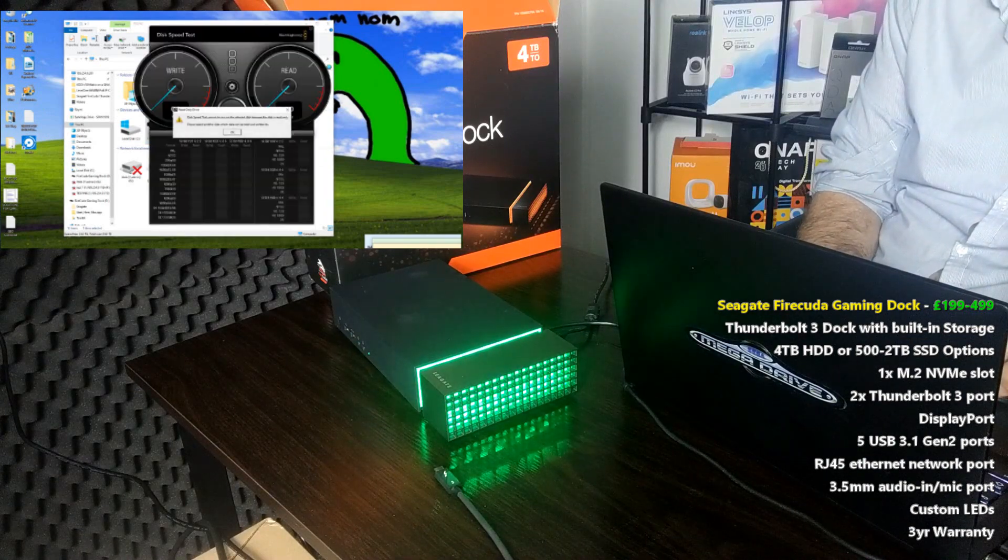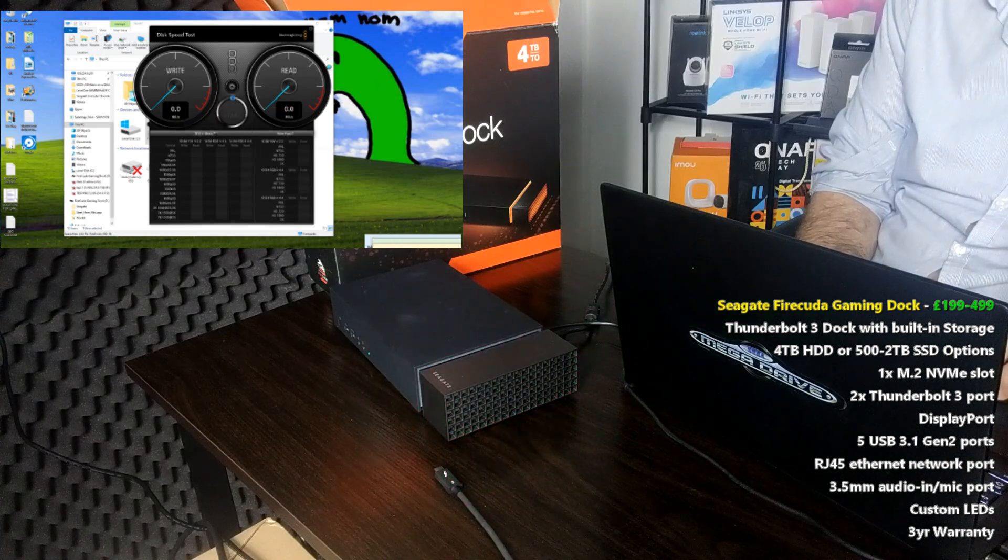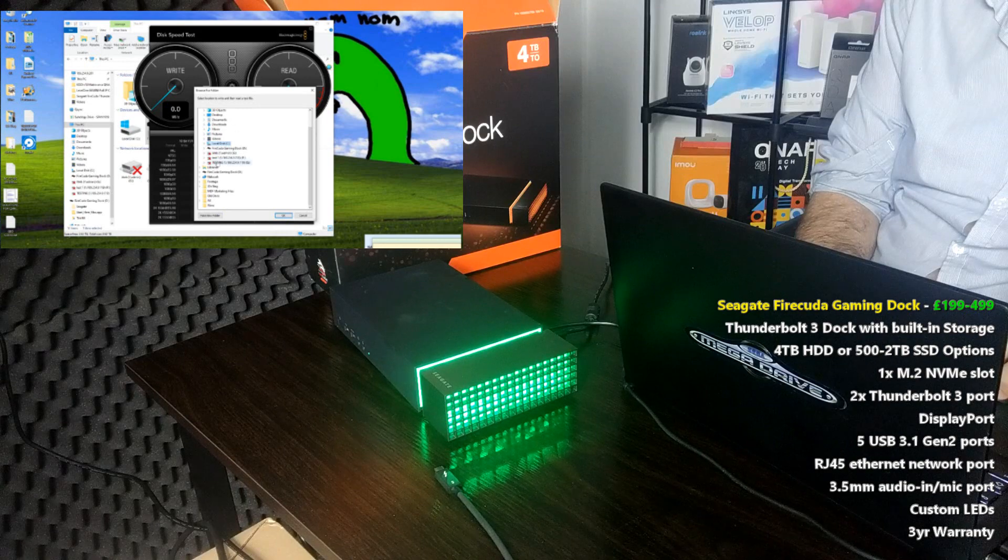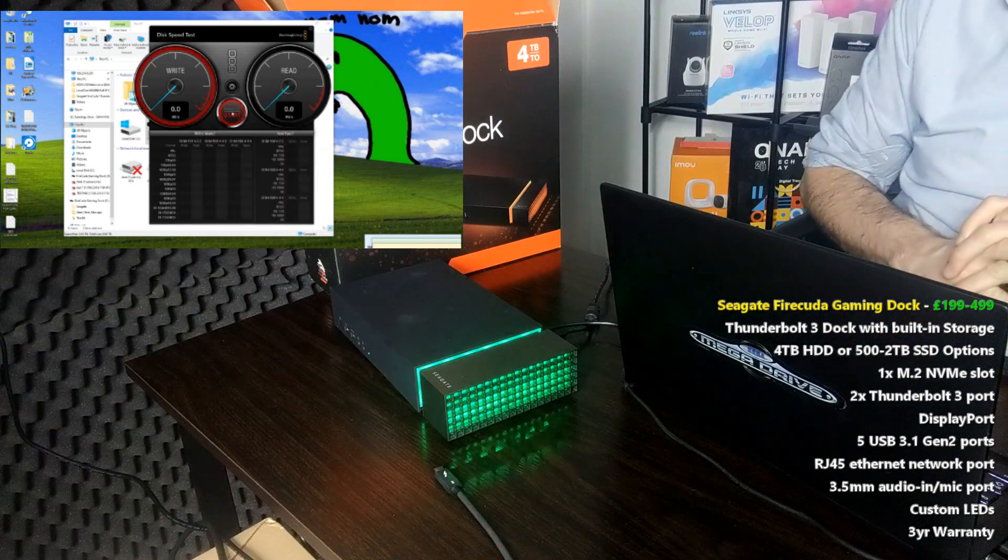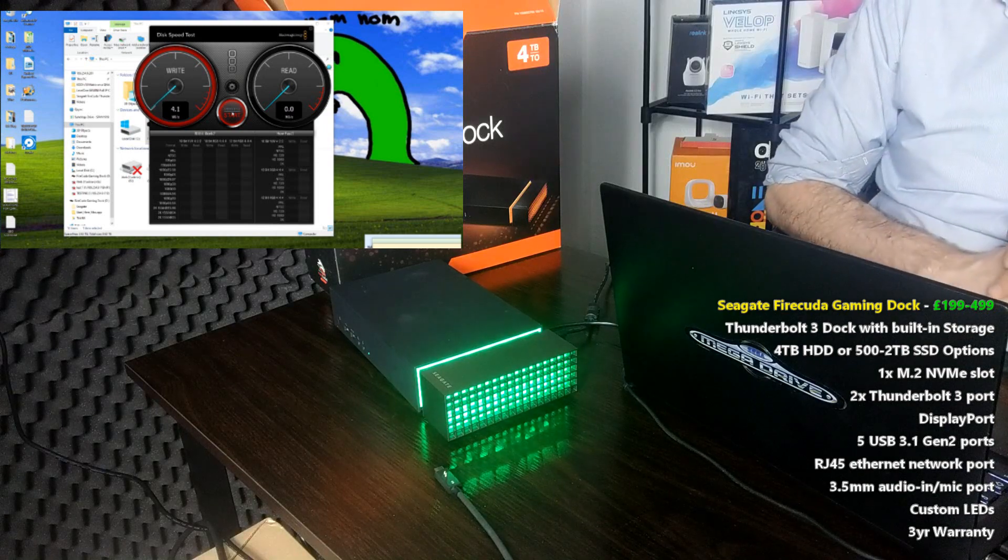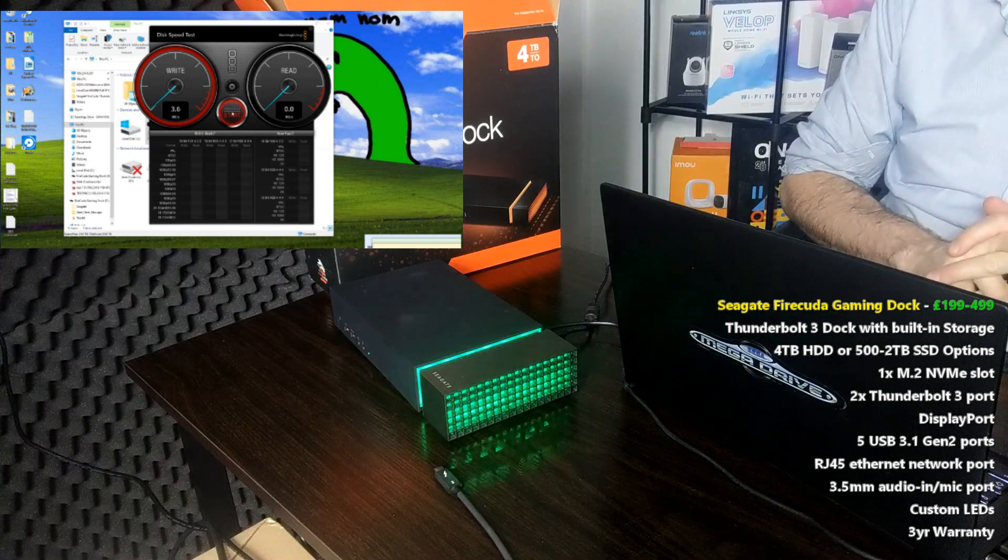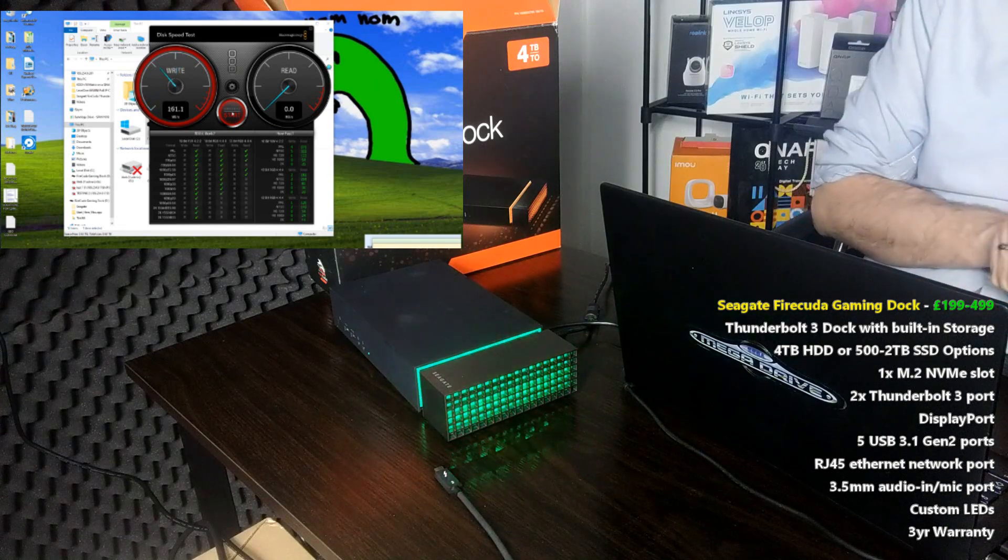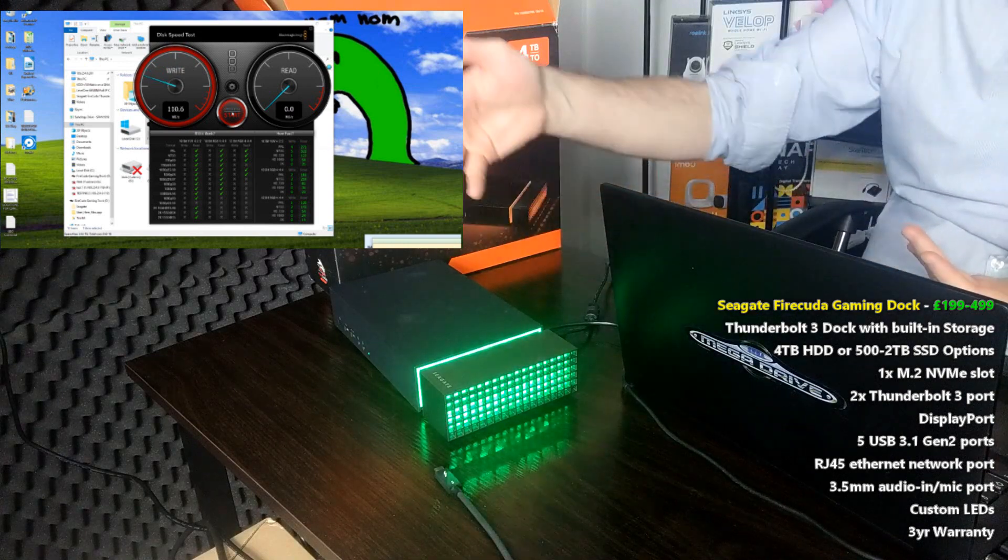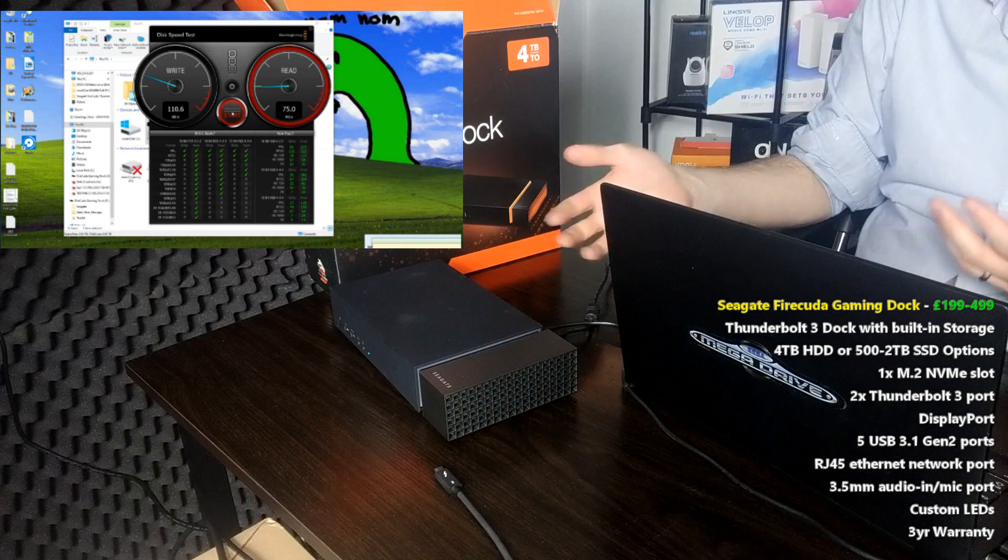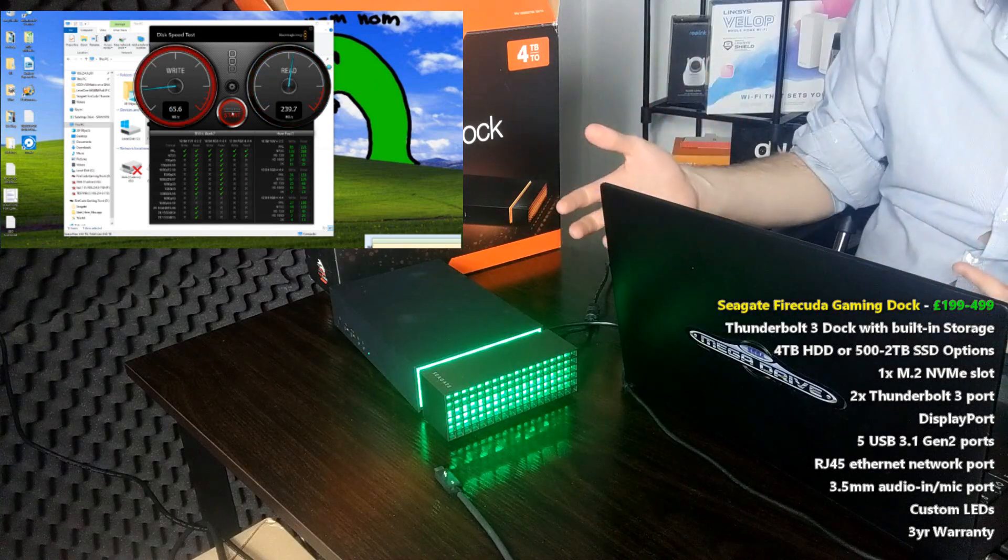So once again we're going to go back into Blackmagic. We're going to select the 1GB file. We're going to select the FireCuda drive and we're going to click start. So again the screen recording software is going to make things very difficult indeed. But right now I'm not sure it's going to be sufficient. We're already seeing the read write of that drive come through nice and neatly. And of course if you do take advantage of this device using standard USB like this you can access the drives and media by the looks of things. Fantastic.